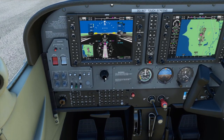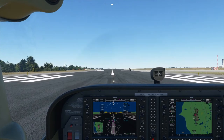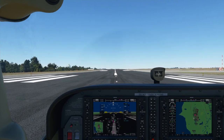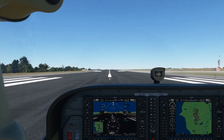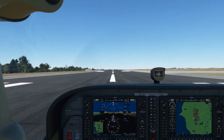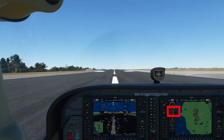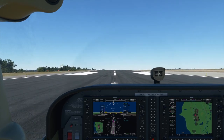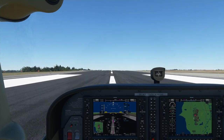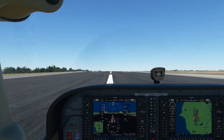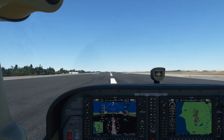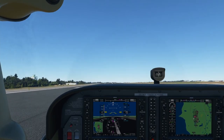Let's take the parking brake off, press F on our keyboard to get back to our default view. Smoothly applying full power, right rudder to keep us on the runway centerline, temperature and pressure are in the green, airspeed alive. We'll be rotating at 55 knots — pulling back.